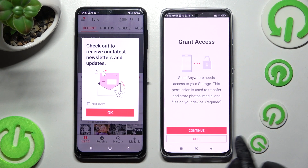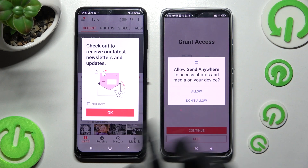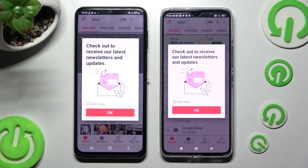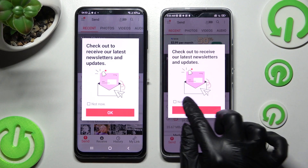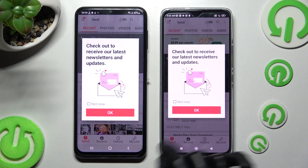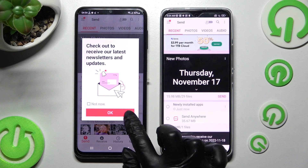On Xiaomi: I accept, confirm, continue, allow. In this pop-up you can click on 'Not now' if you wish to, and then close it by selecting OK.